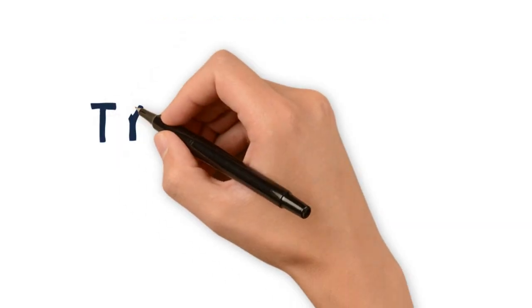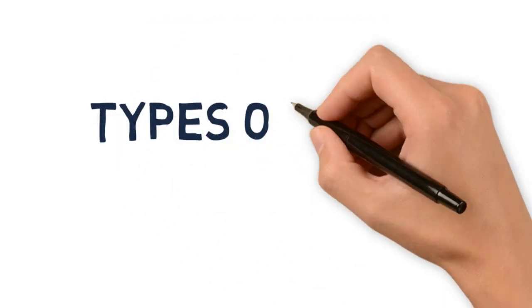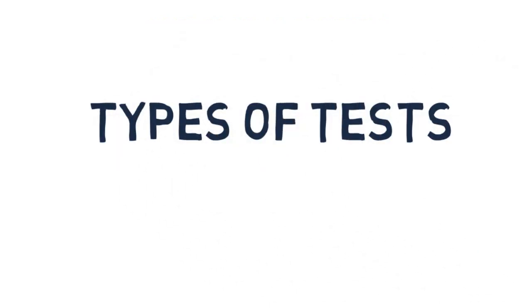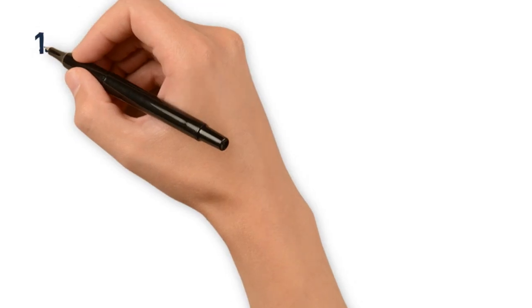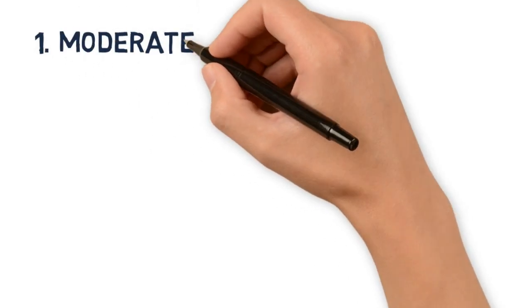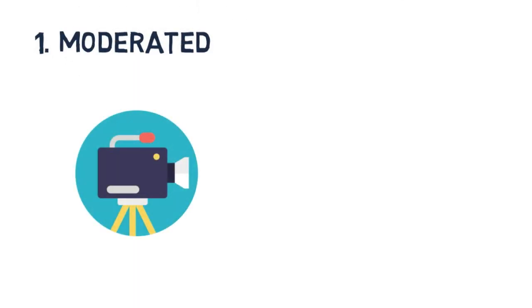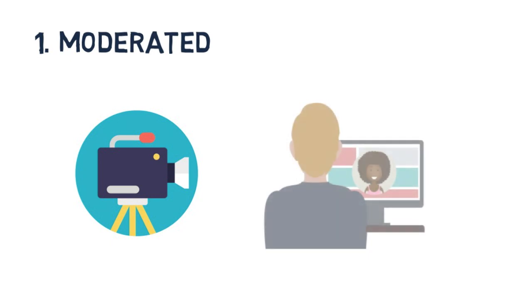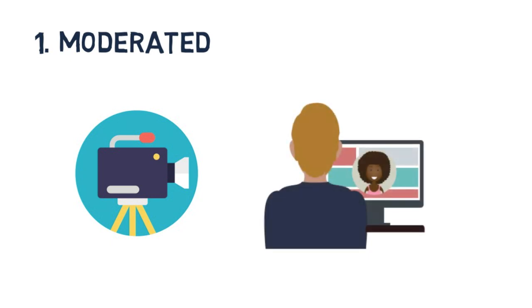As a tester, you'll receive two types of tests: moderated and unmoderated. Moderated tests are sort of an informal interview where you will log on to video conferencing software to chat with a researcher. It's more of a conversation than anything.